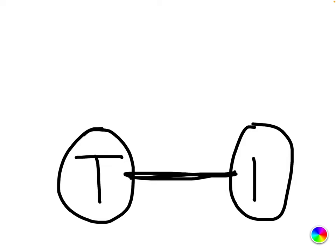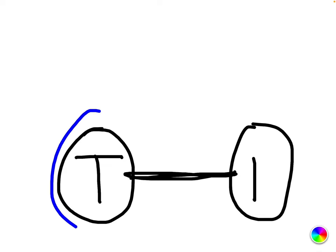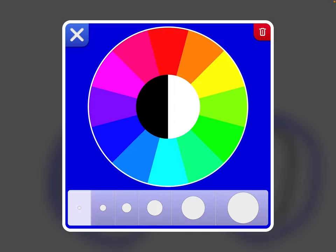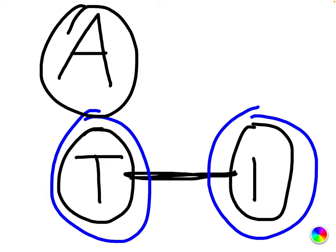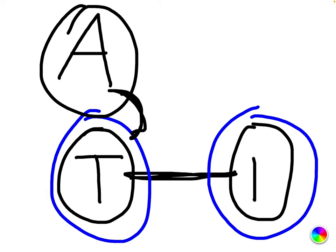Once we have this trained, we can freeze the text encoder and of course the image encoder. And we can then train, like for example, an audio CLIP model here in this direction. And then we train only the audio encoder to get into the same semantic embedding space as the text encoder and the image encoder already are. Maybe not exactly the same embedding space, but pretty close. And we could always use some mapping network like the DALL-E 2 prior to get them closer.